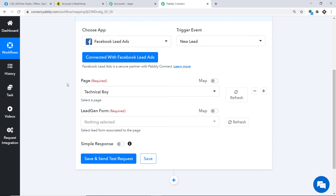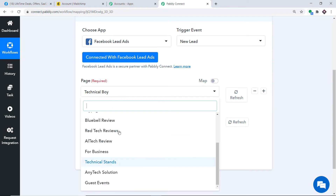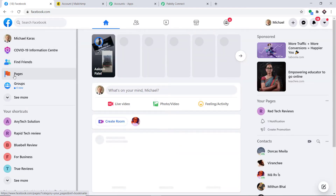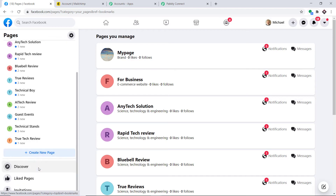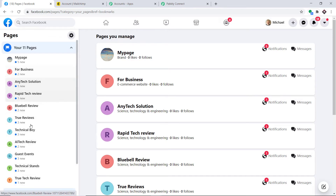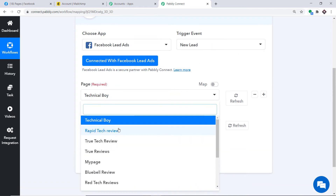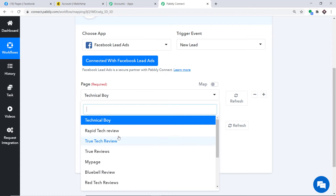There are two blanks: one for the page and another for the lead generation form. When you explore the dropdown, you will find all the pages in your Facebook account. All the pages present in Facebook are reflected in the dropdown — this is because Facebook and Pabbly Connect are now thoroughly integrated.